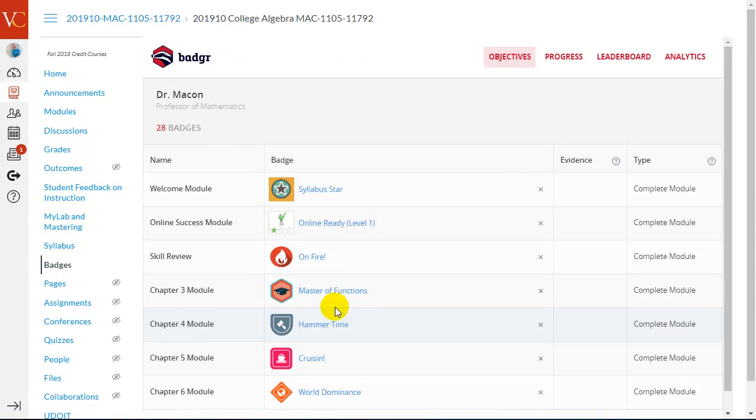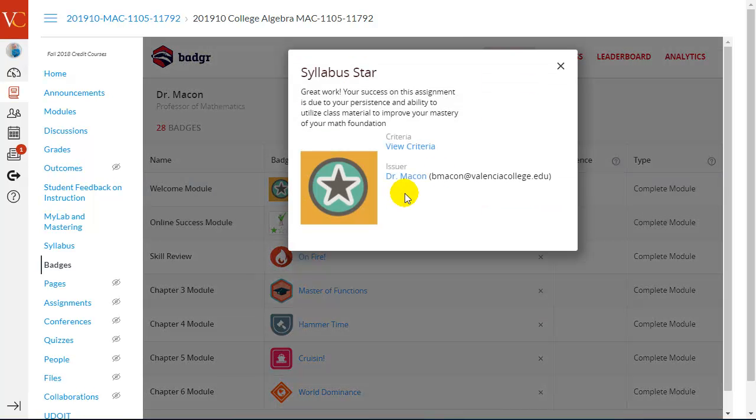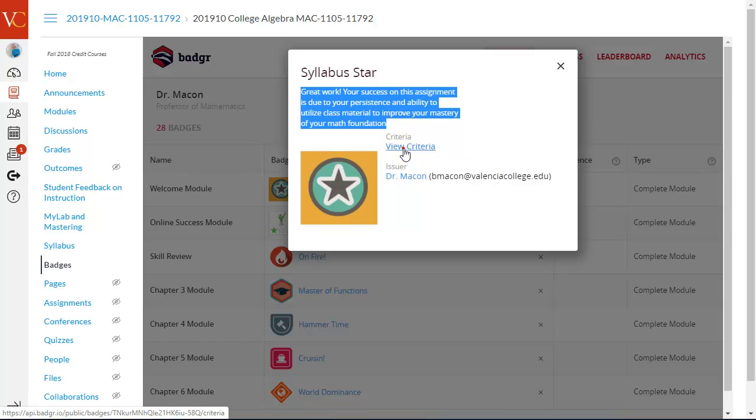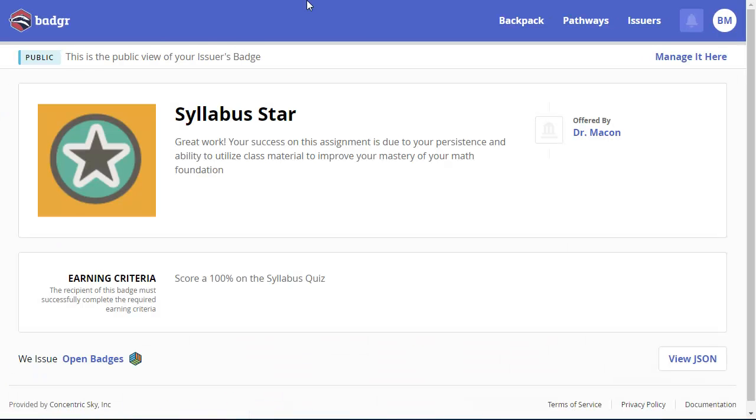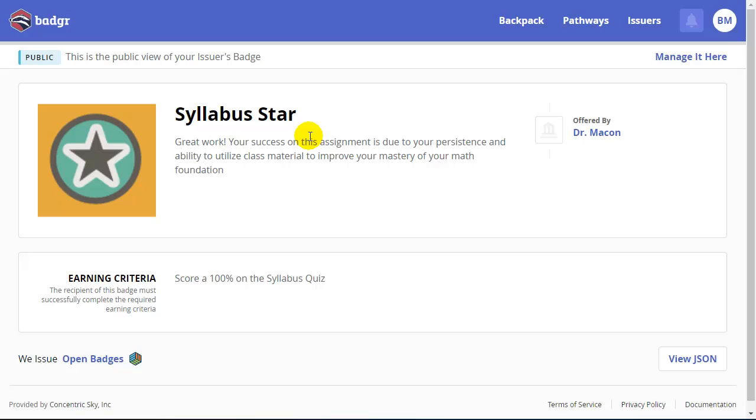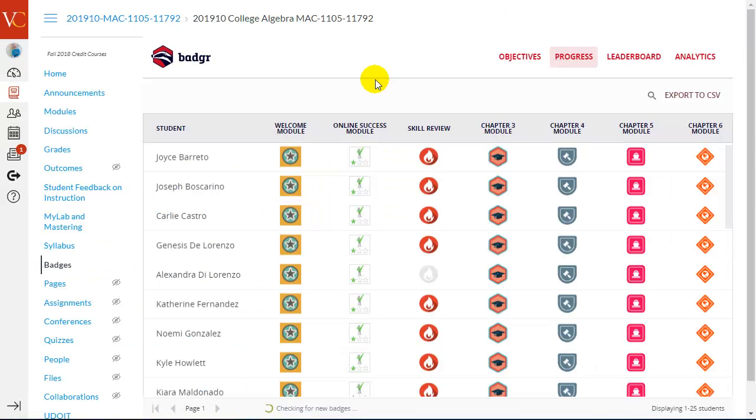Now, when you click the Badges page, you're viewing all of the badges from an instructor's standpoint. So, for example, if I click, this badge gives me a description. This is the wording that would be delivered to the student. I would have put this into Badgr when I created that badge. I can see the criteria. This brings me to Badgr, where I could manage the badge here as well.